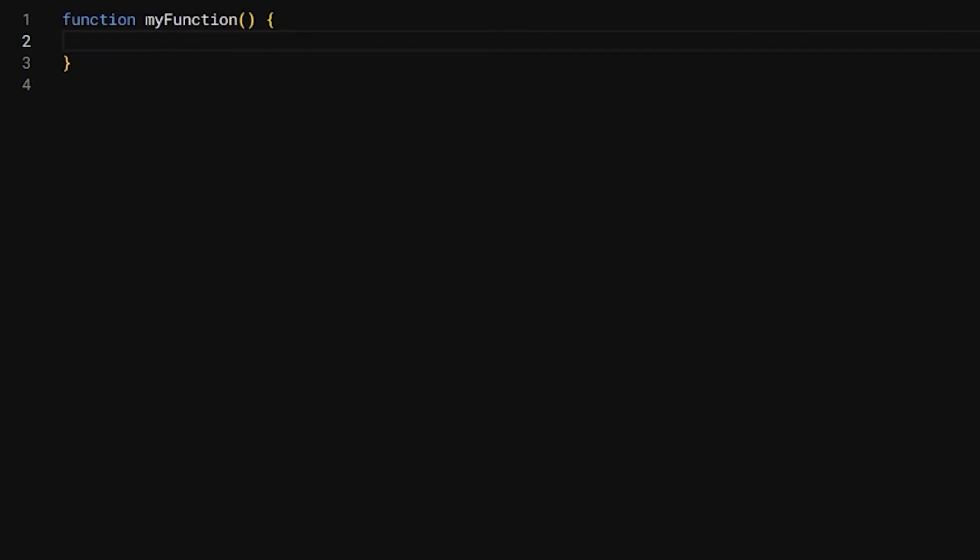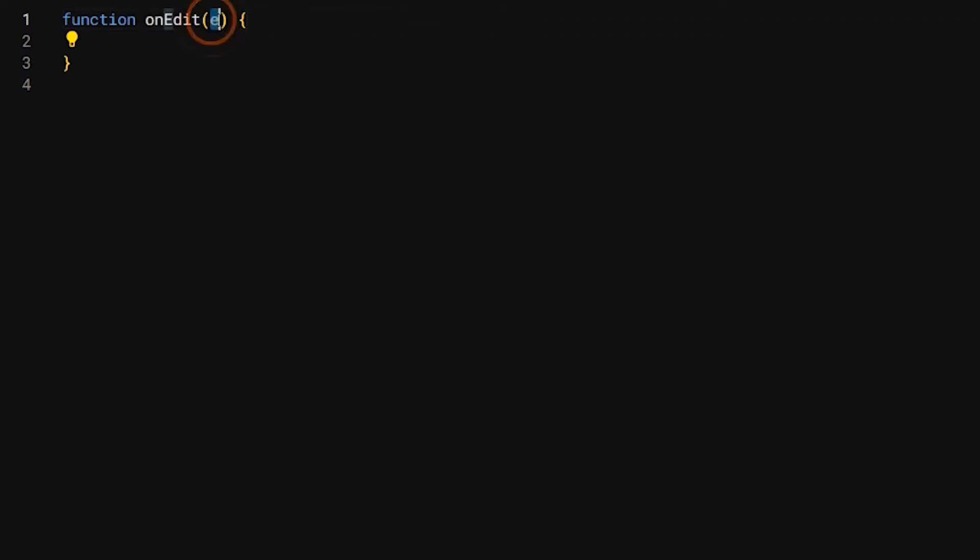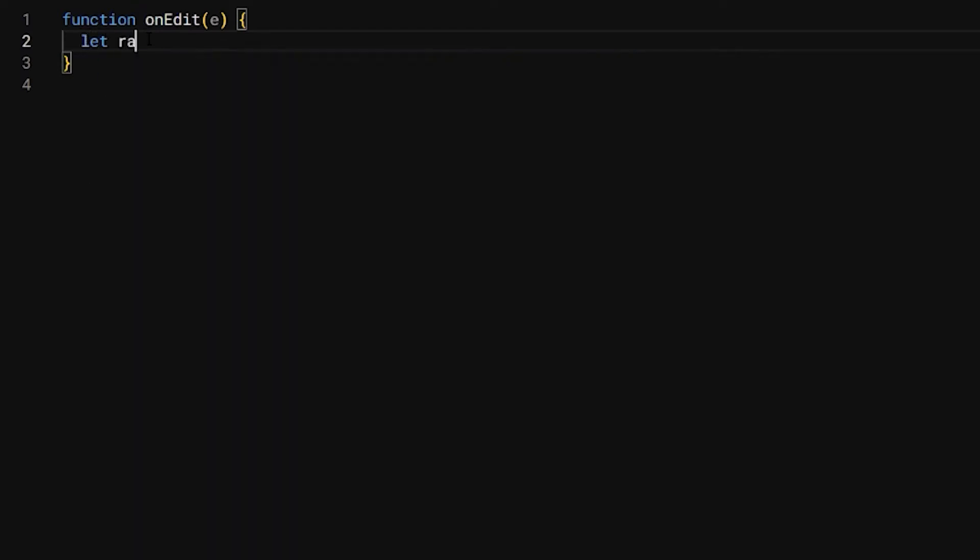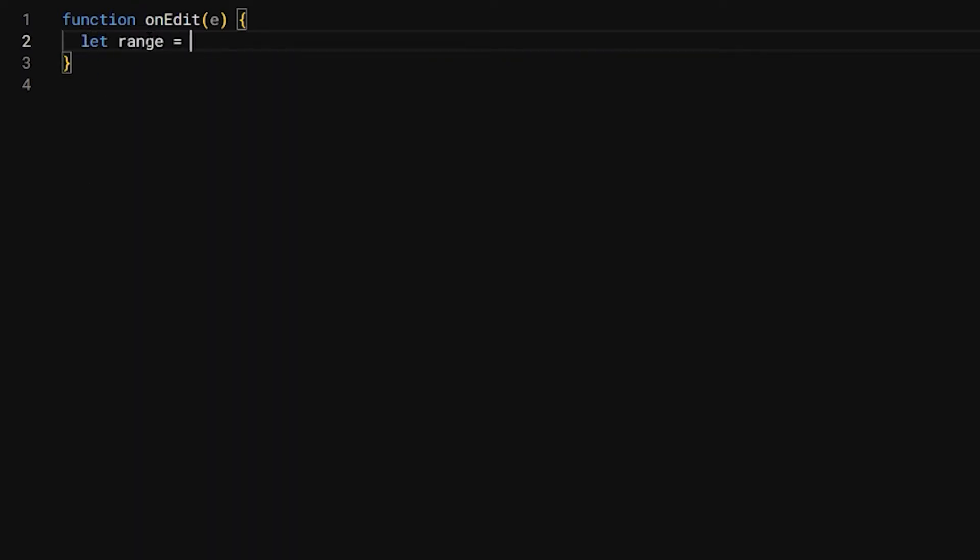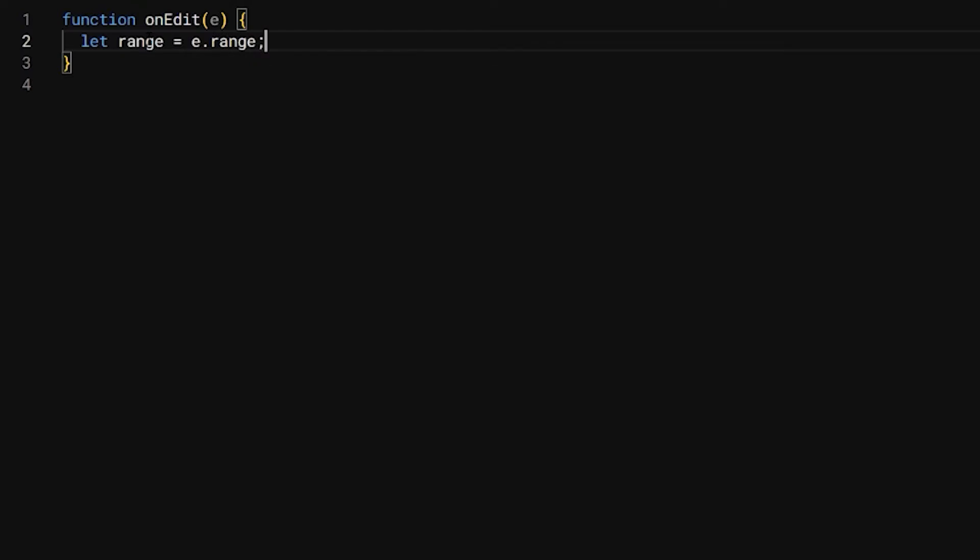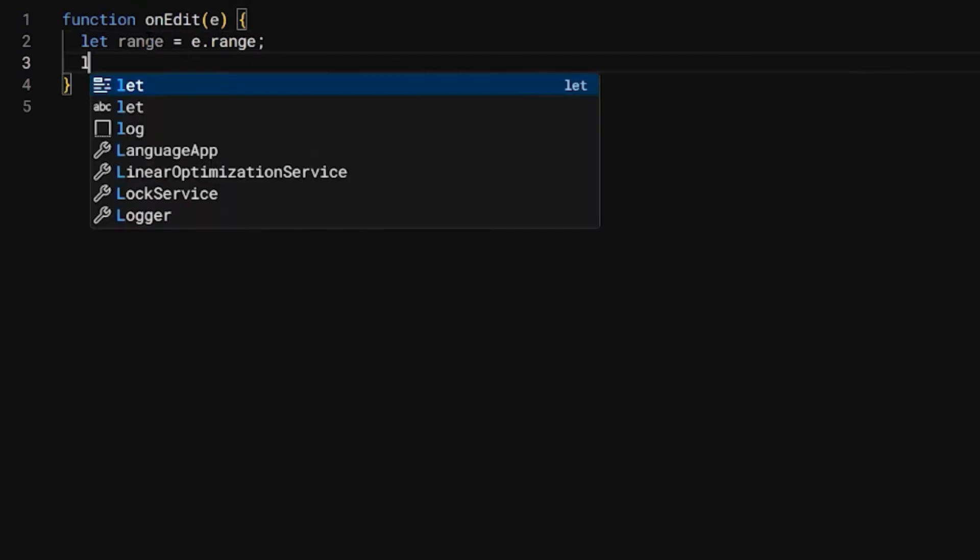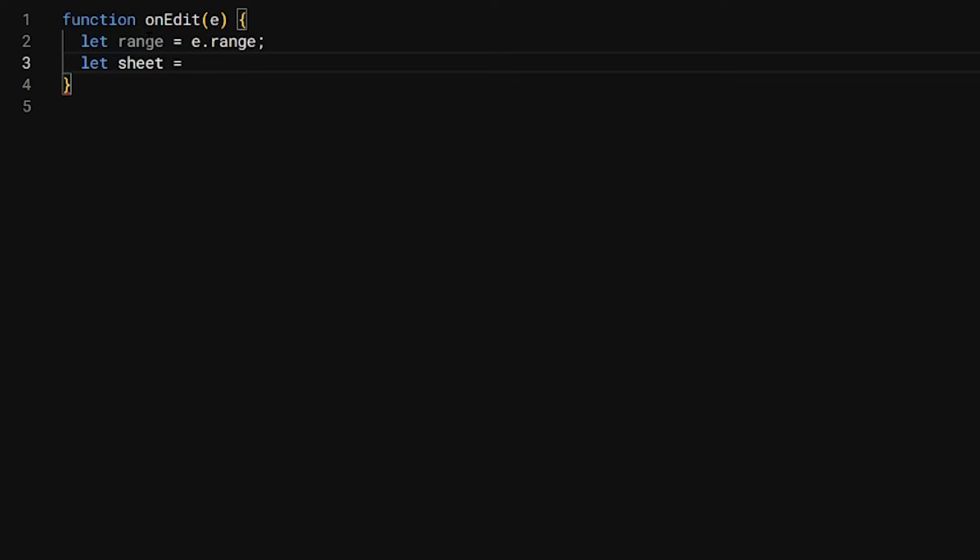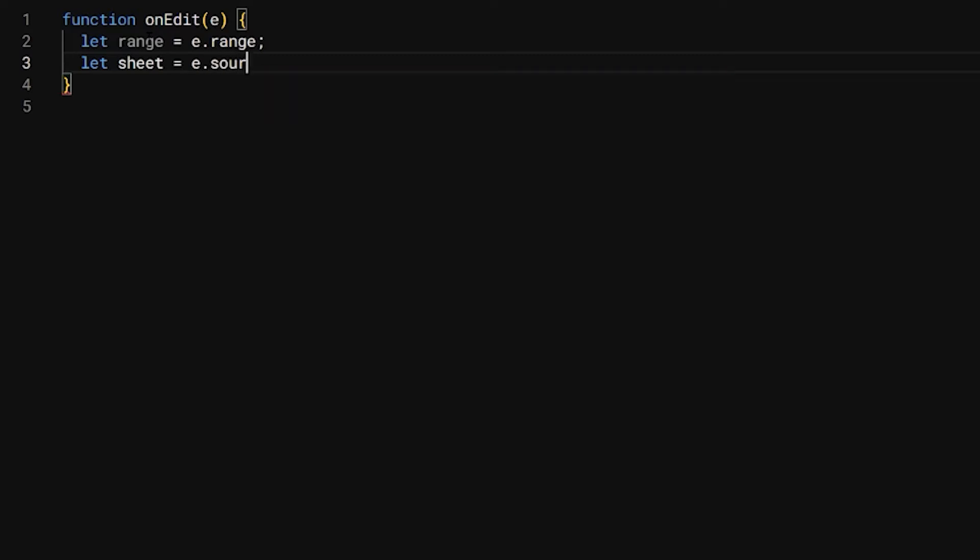I'm going to use a function called onEdit, and then this has e as one of the parameters. So this e stands for event, and we're going to use that to get some data that we need. For example, we're going to get the range, and this range is what was edited. Then we're going to get the source here, the source sheet, so we're just going to do e.source.getActiveSheet.